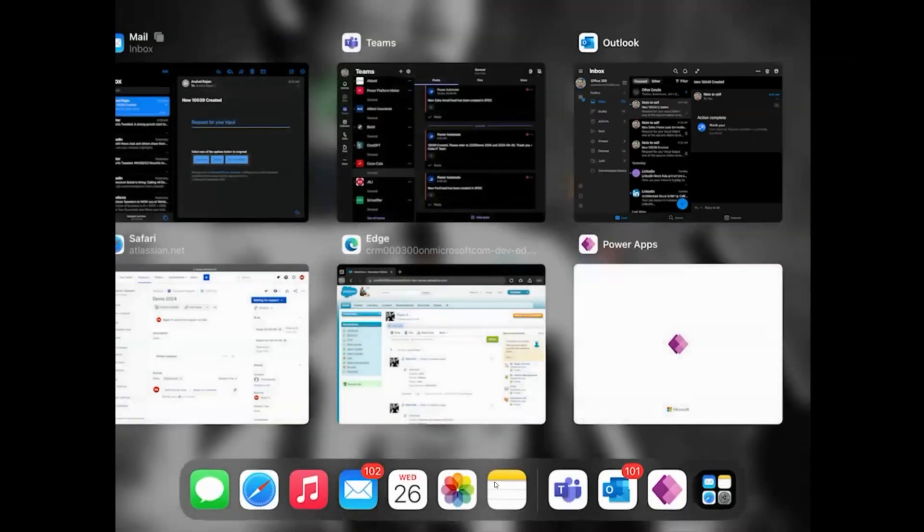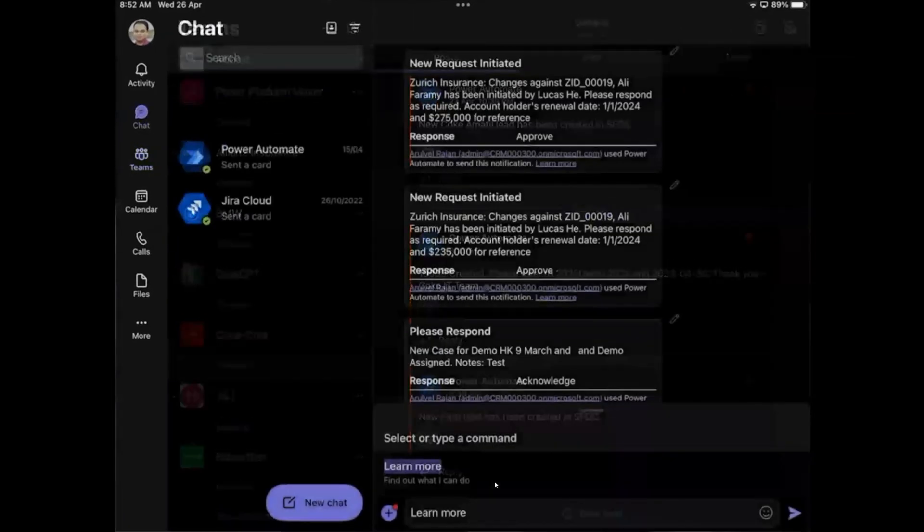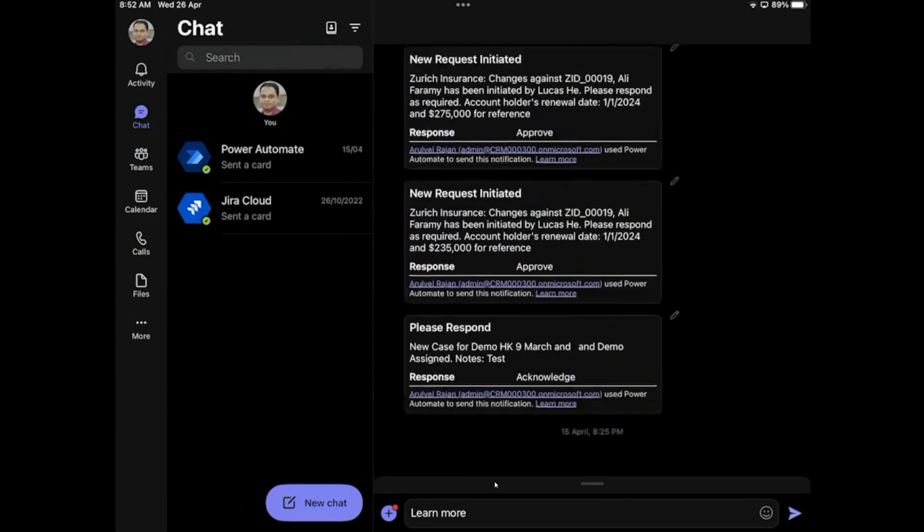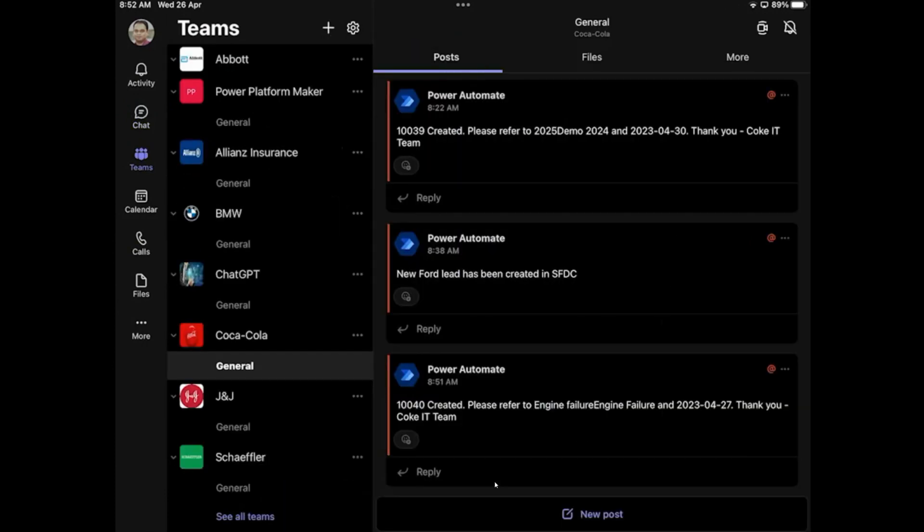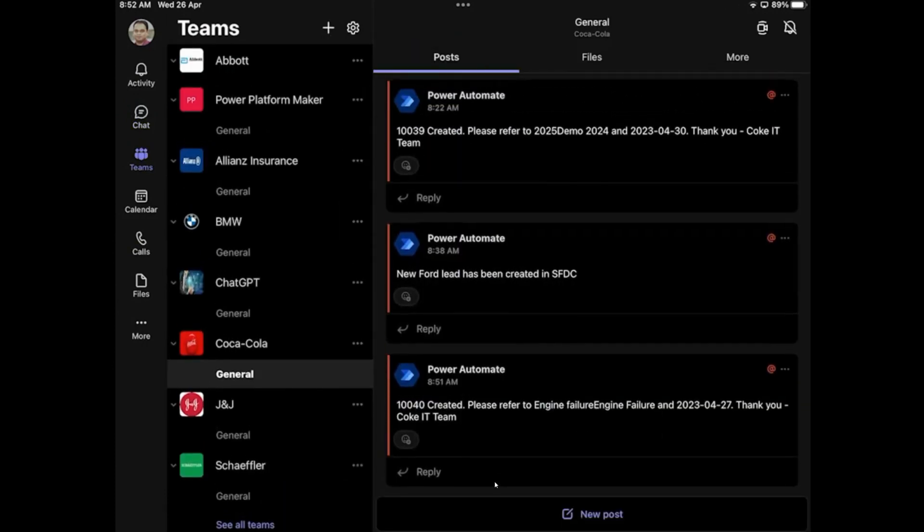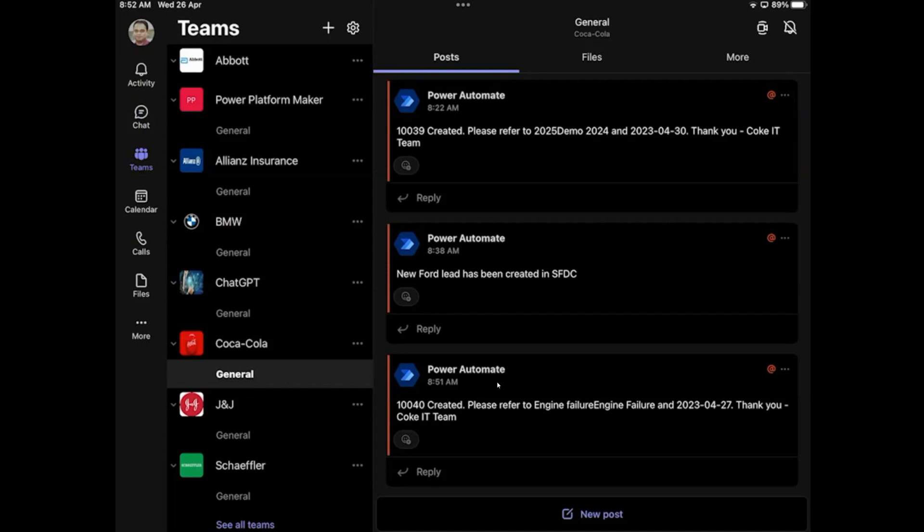So that particular part is done. Now we will go into the Teams and you'll see here you get those details that we just created as part of the ticketing system. And we're telling the IT team to take actions. So Power Apps, Teams and Outlook, that part of the demo is done now.